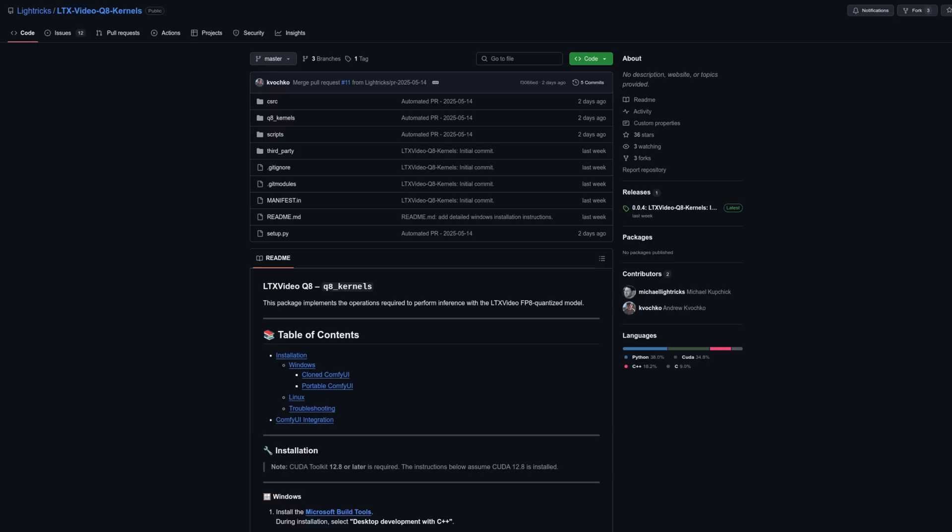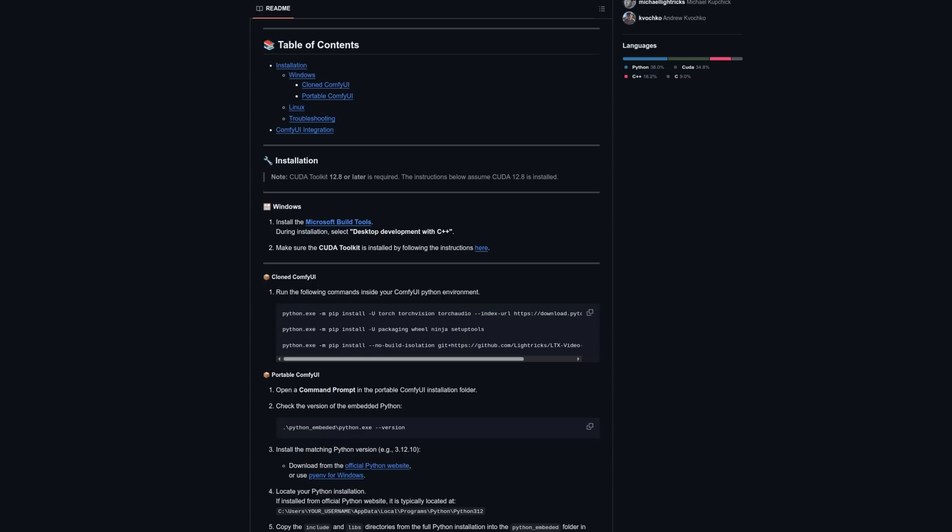For the full FP8 performance, you're going to need their Q8 kernels. These are fully optional, as it will work without them, just not at full speed. Additionally, this isn't a custom node but something you'll need to install into your ComfyUI environment. And this is where things got fun — well, fun as in it didn't work for me later on.